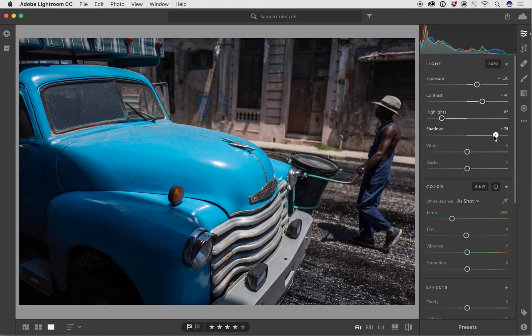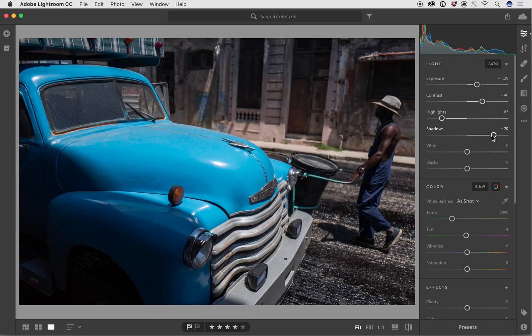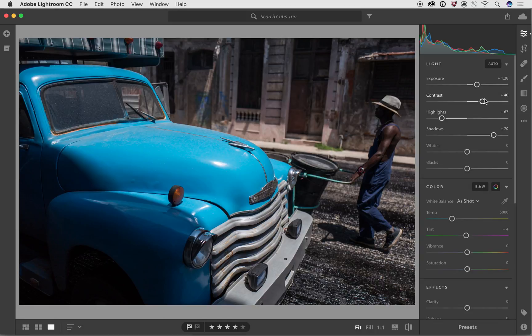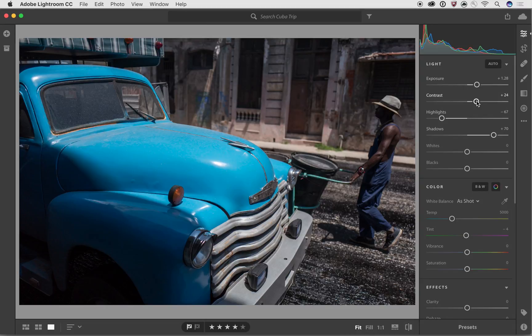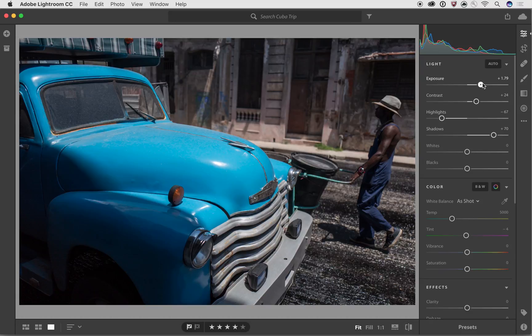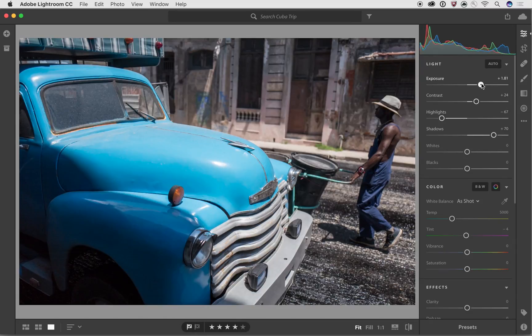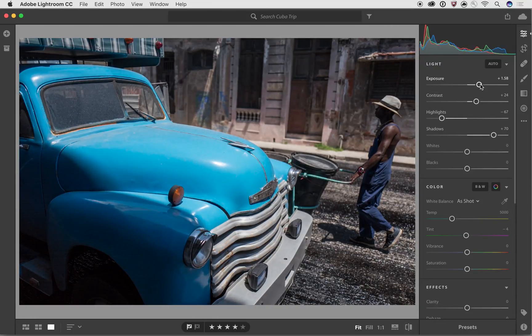And so using the highlights and shadows combination is a great way of being able to bring back detail into the image. And one of the cool things about working with Lightroom CC is it's basically a fully non-destructive image editing pipeline, which means that I can change any of these sliders and modify them in any order that I want to.